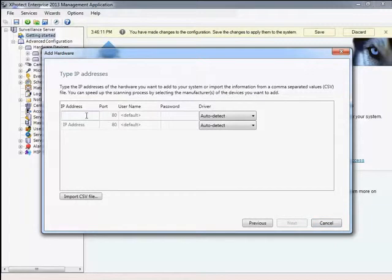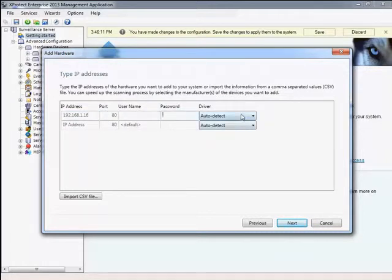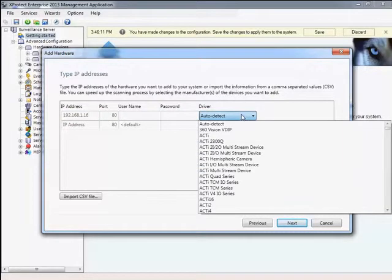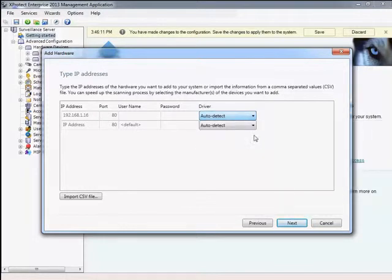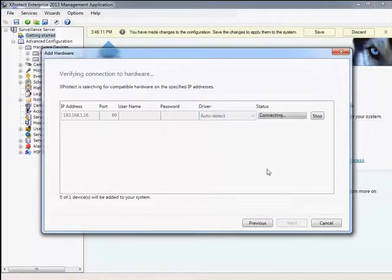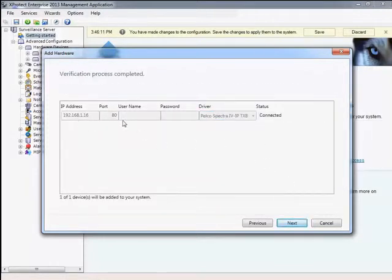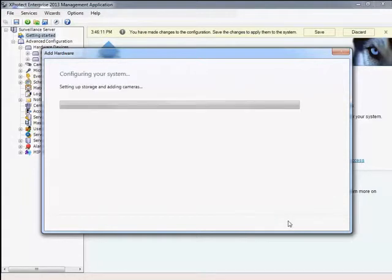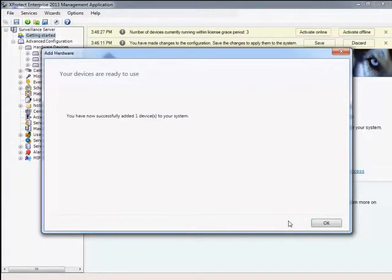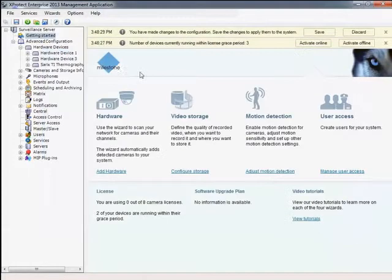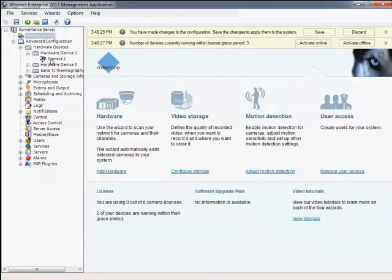To use the manual option, just enter the IP address for the cameras you are adding. The user name and password are not required unless the default user and password have been changed on the camera itself. A specific camera driver option can be manually set if needed. The Auto Detect camera driver allows the system to query the IP address entered and automatically choose the appropriate driver for the camera at that address.